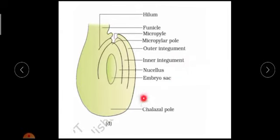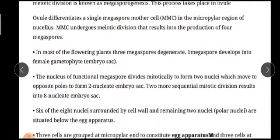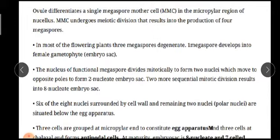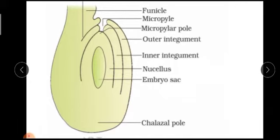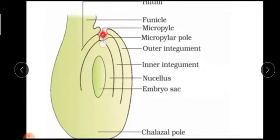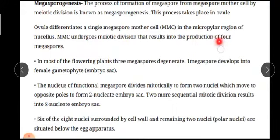In this ovule only, megasporogenesis will take place. The ovule differentiates a single megaspore mother cell, also called MMC, in the micropylar region of the nucellus. This is the nucellus, and this is the micropylar region and this is the chalazal region. First, the ovule differentiates the megaspore mother cell or MMC in the micropylar region, and the MMC undergoes meiotic division that results in the production of four megaspores.